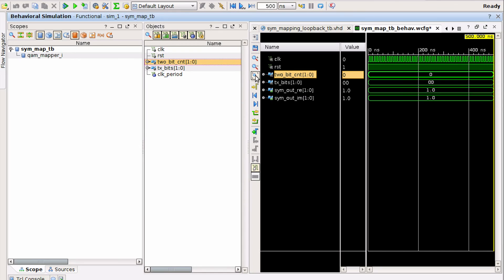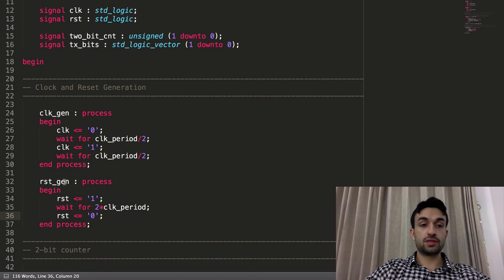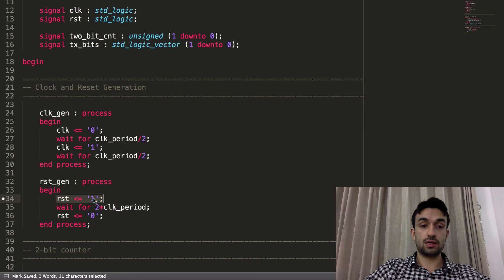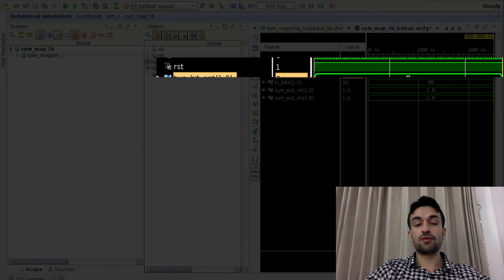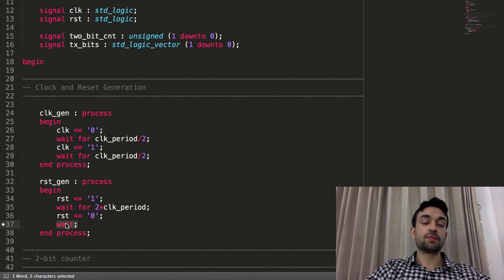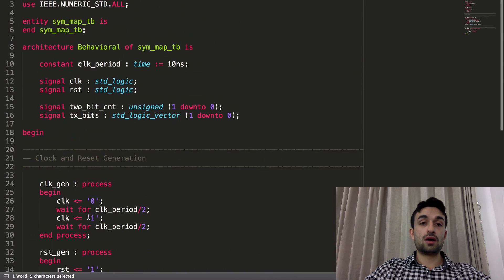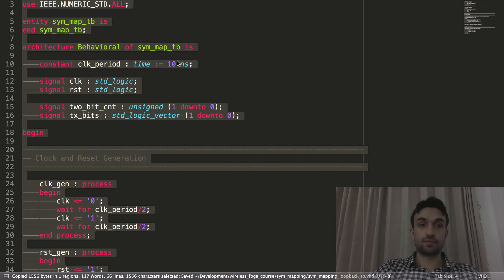The transmit bits and counter are not incrementing. Checking the code, the reset generation process has a bug: reset goes to '1', waits two clock periods, goes to '0', but then immediately goes back to '1' again — so reset is effectively '1' forever. We forgot an unconditional 'wait' statement after de-asserting reset so the process stays at '0' indefinitely.